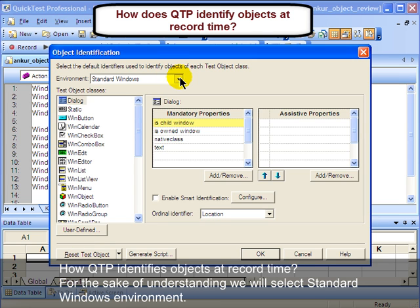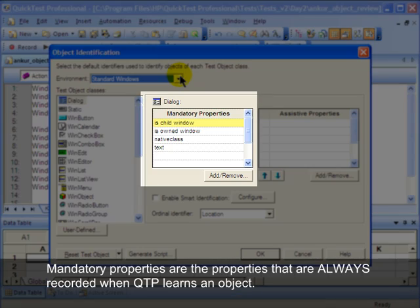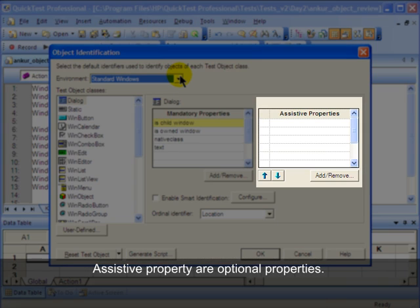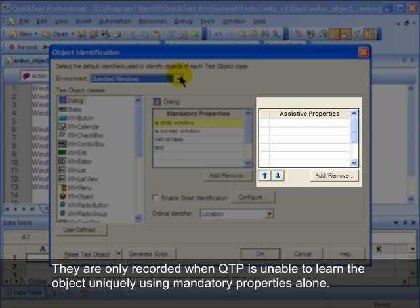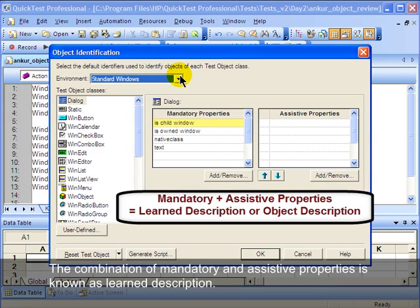For the sake of understanding we will select the standard Windows environment. Every object can have mandatory properties and assistive properties associated with it. Mandatory properties are the properties that are always recorded when QTP learns an object. Assistive properties are optional properties — they are only recorded when QTP is unable to learn the object uniquely using mandatory properties alone. The combination of mandatory and assistive properties is known as the learn description.